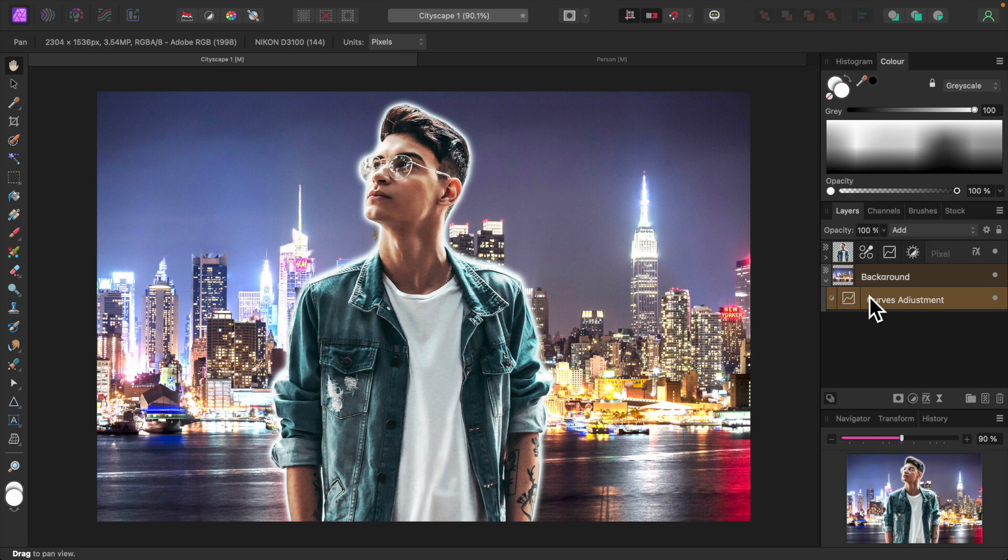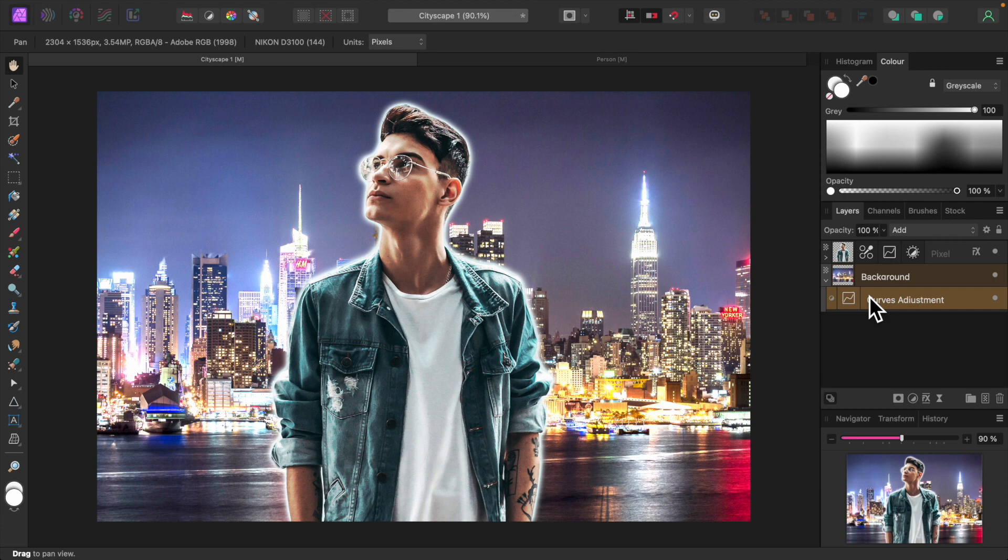You can use the basic approaches outlined in this video as a starting point to creating your own composite images. Give them a try and have some fun. Thanks for watching.